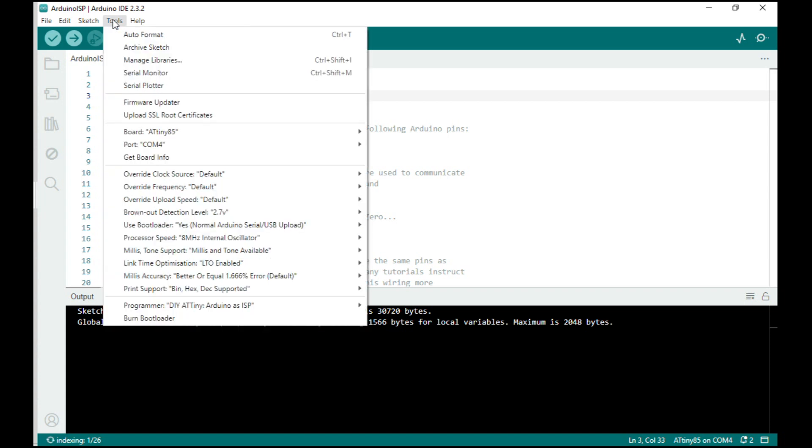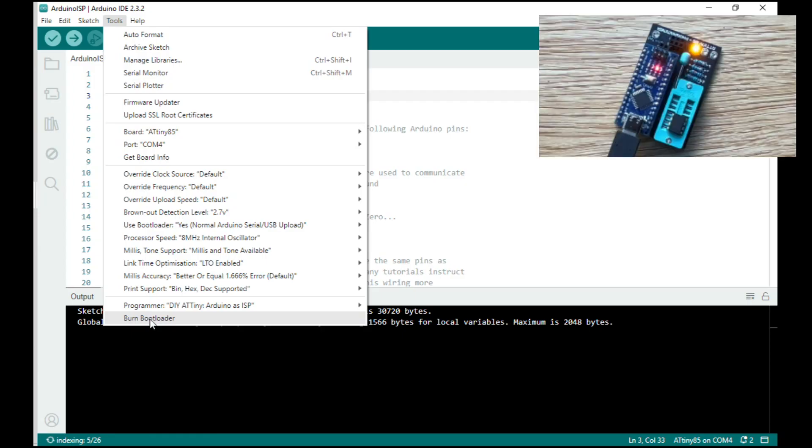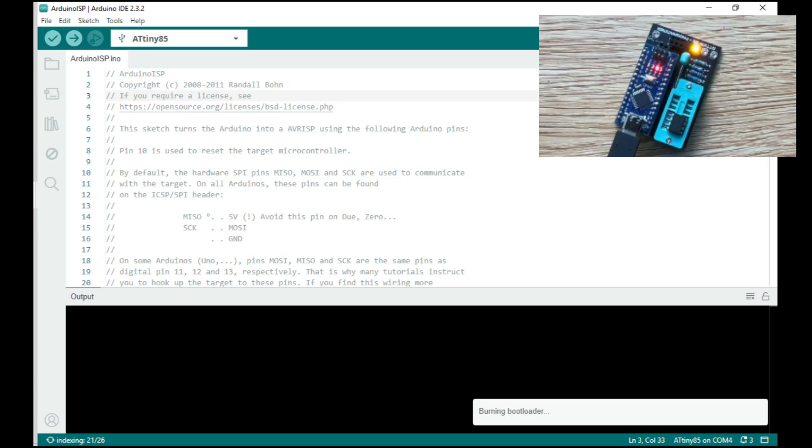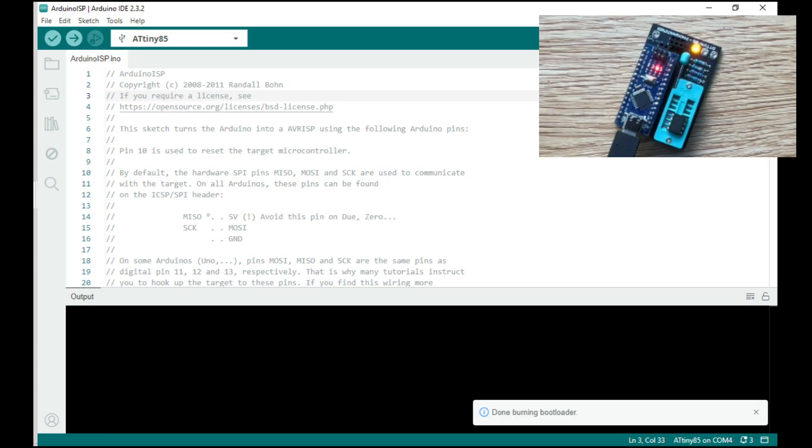Next we're going to go back into tools and then we want to burn the bootloader. So we'll just do that now. I mean you don't really need these LEDs, but you know, flashing LEDs are always cool. Alright, that's done bootloading.